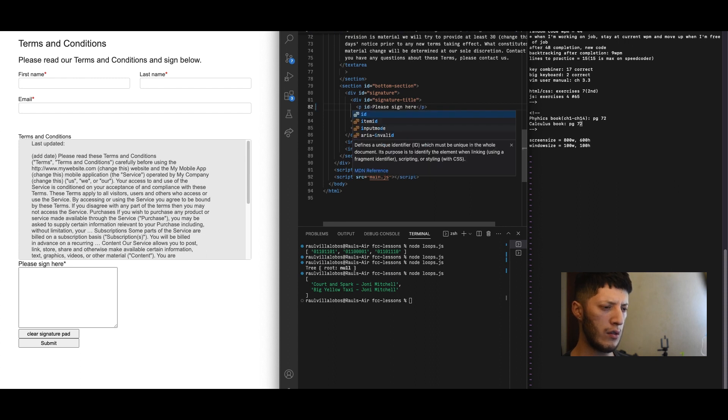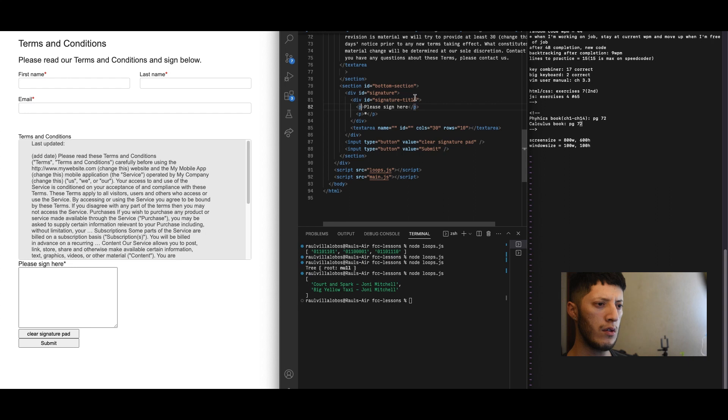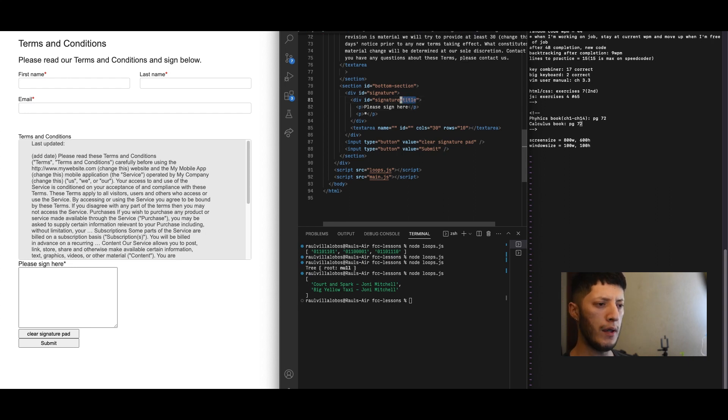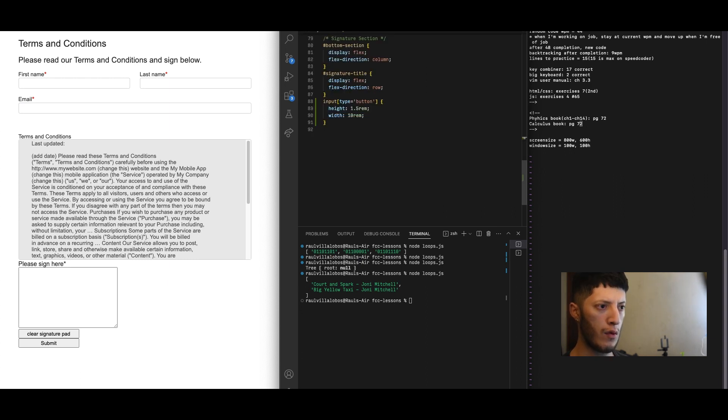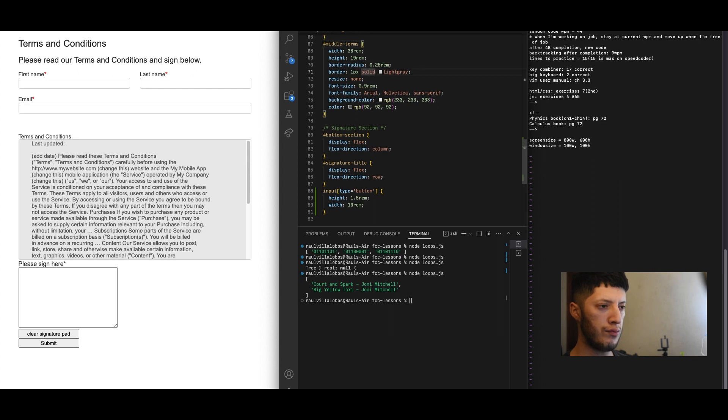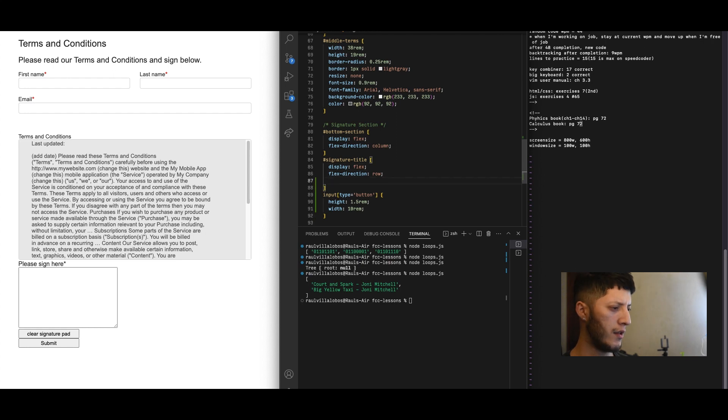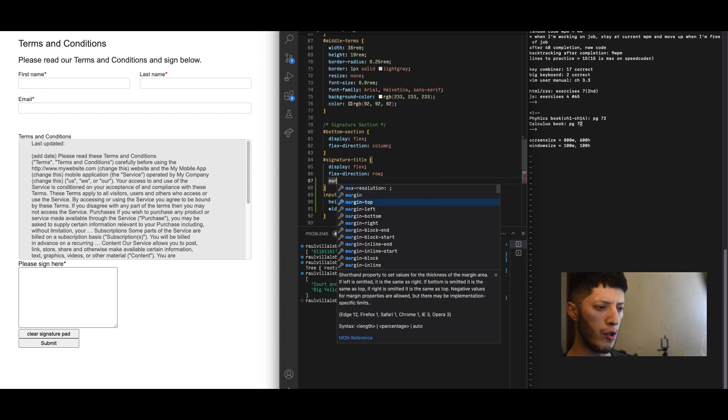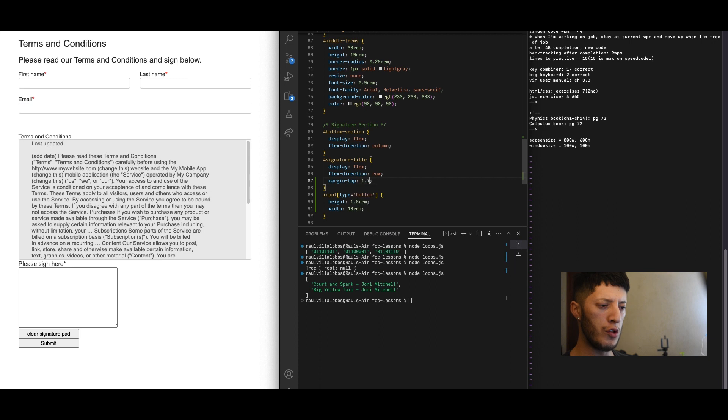For the signature, please sign here. Let's give it an ID, actually signature title. I can just copy it and paste it over there. Already had it on there anyway. For that one we'll do another margin top and stick to the same one, which was 1.75rem.